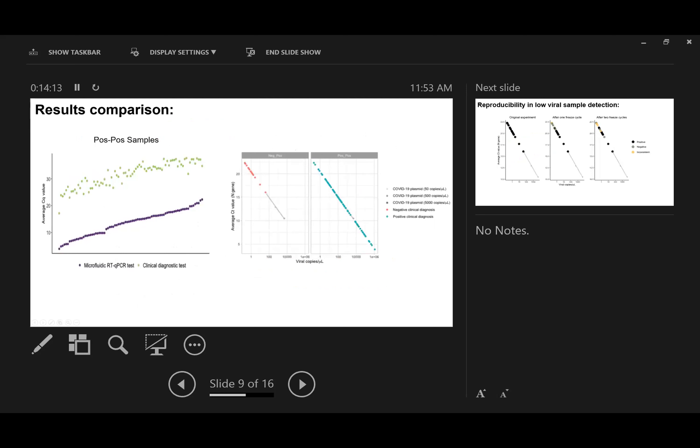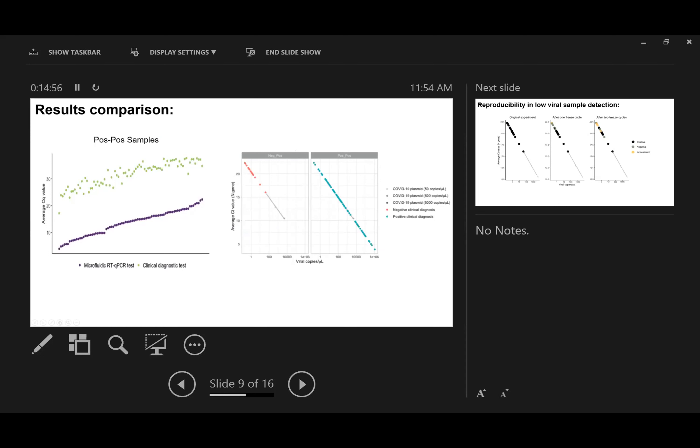We also tried to compare our results with clinical lab results. For example, on the left panel you can see for positive samples, microfluidic qPCR results have very high consistency with clinical diagnostic results in terms of CT value. Samples with high CT value in their hands were also detected with very high CT value here. The difference in CT values simply means we performed a pre-amplification step, which is why for every sample we generally have lower CQ values.